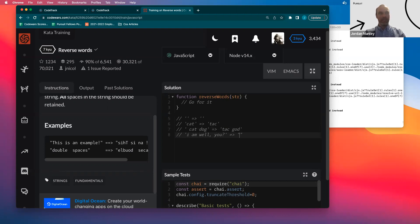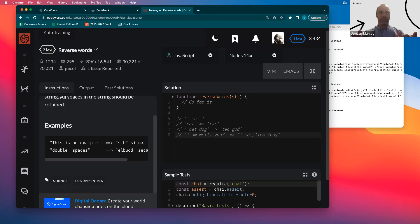This is a slightly more complicated case. 'I' is the same. 'Am' becomes M-A. 'Well' becomes L-L-E-W. However, that comma, as we talked about, would actually be considered part of the word. Then we'd have a space, then the question mark U-O-Y. Here's where it gets even more important to check in. You say: that looks kind of funky, but as far as I understand the problem, I think that's right. Does that look right to you? This really develops an attitude of collaboration with the interviewer.